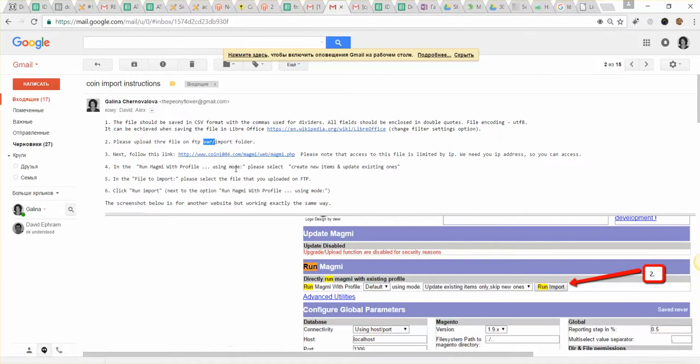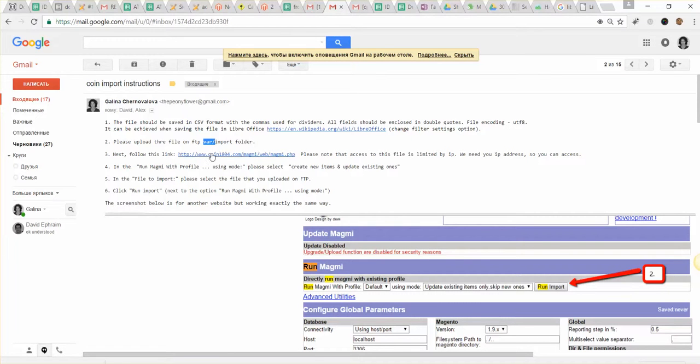Also, please make sure you have uploaded all images into the media/import folder. So the import folder for the images is inside of the media folder.